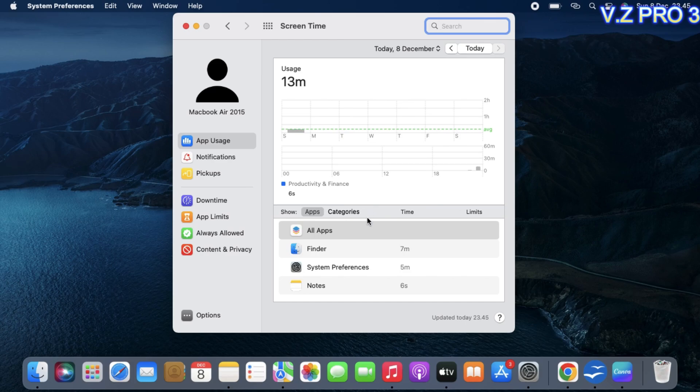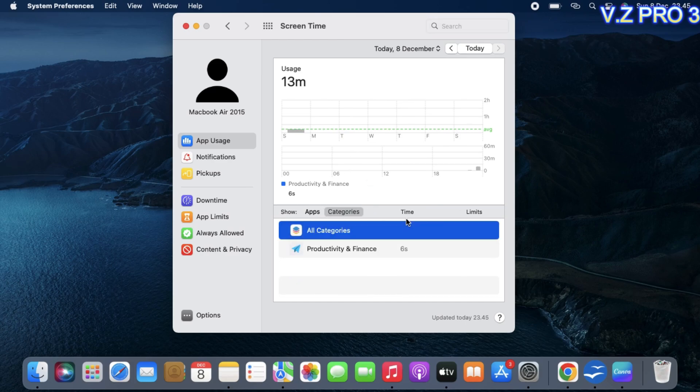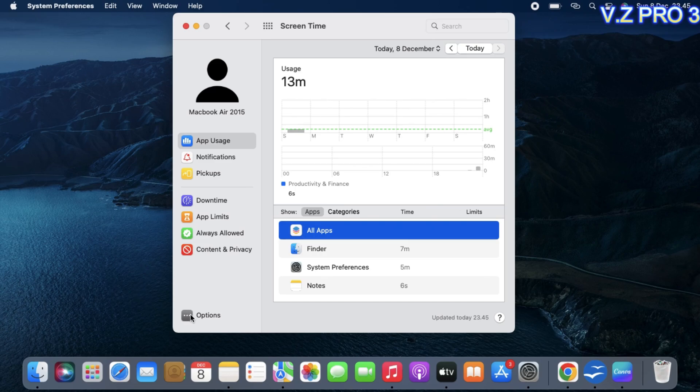As you can see, my screen time is enabled. To turn this off, click on Options in here.